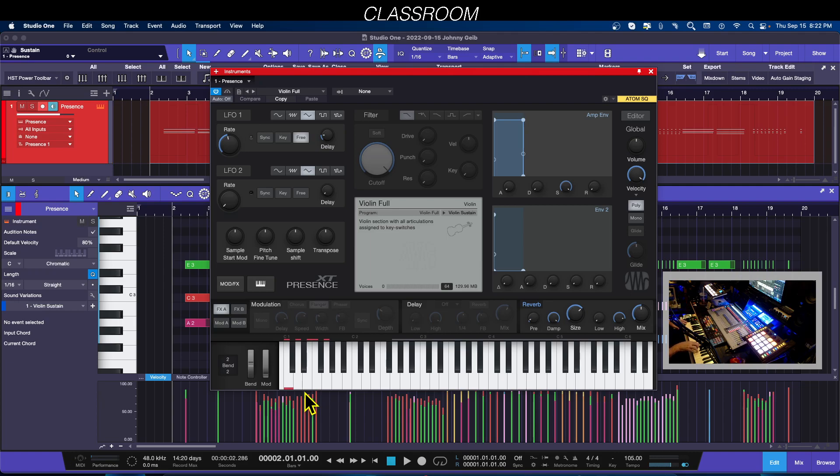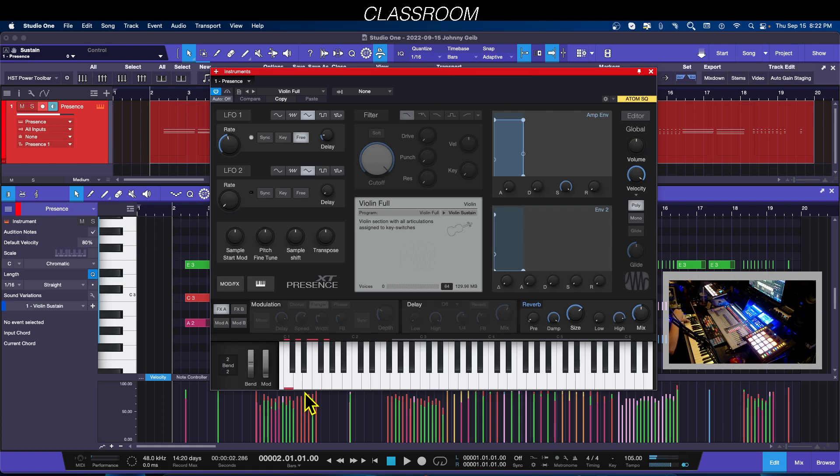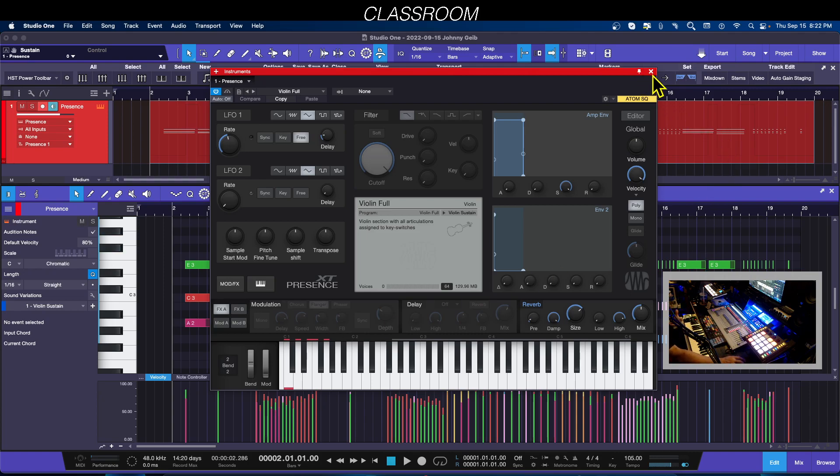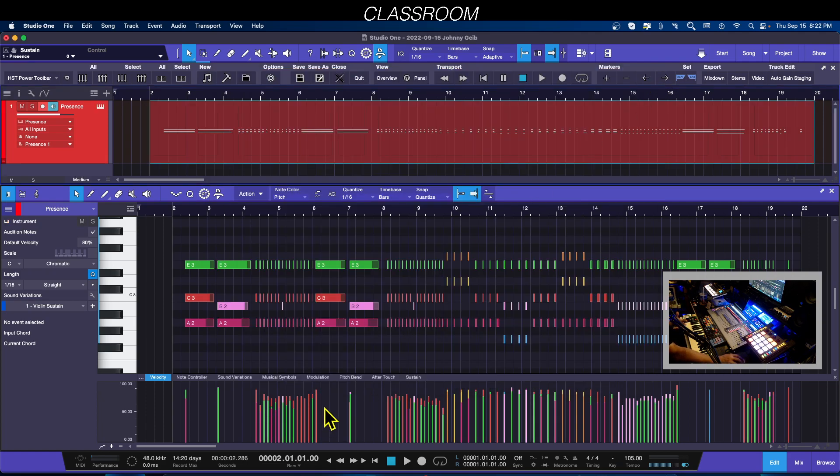Instead of doing multiple tracks to get all of these different sounds, we want to choose these during a performance on a single track. Now this can be done in real time or it can be done after the fact.